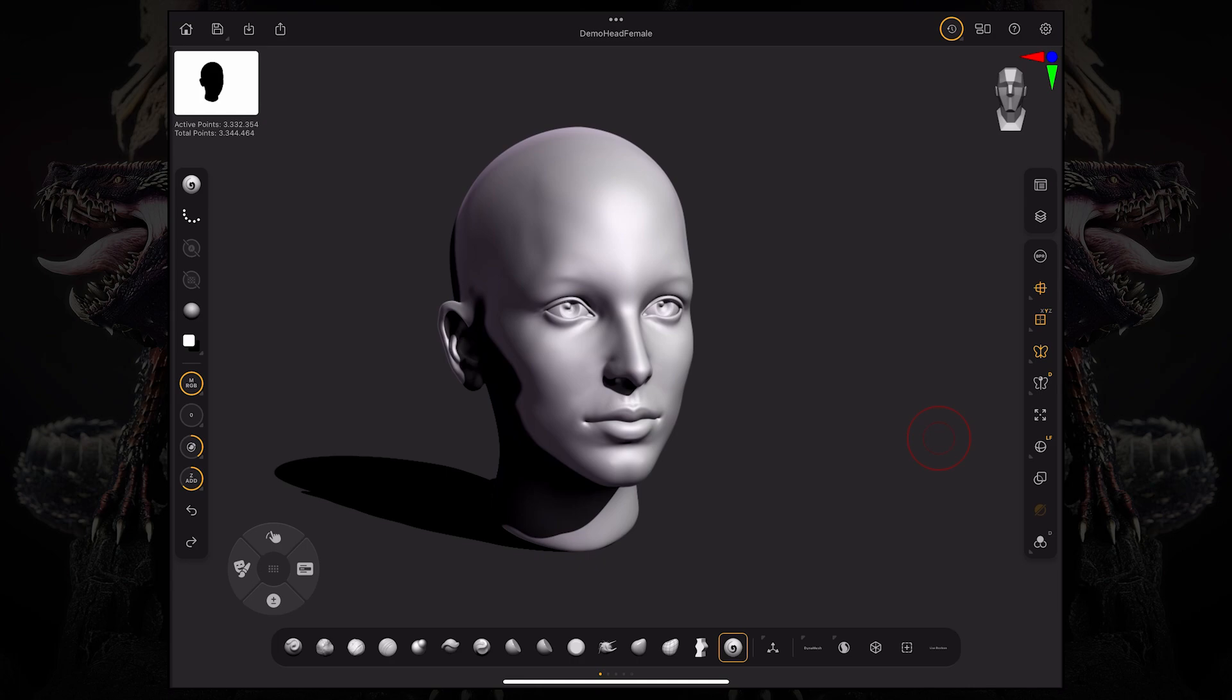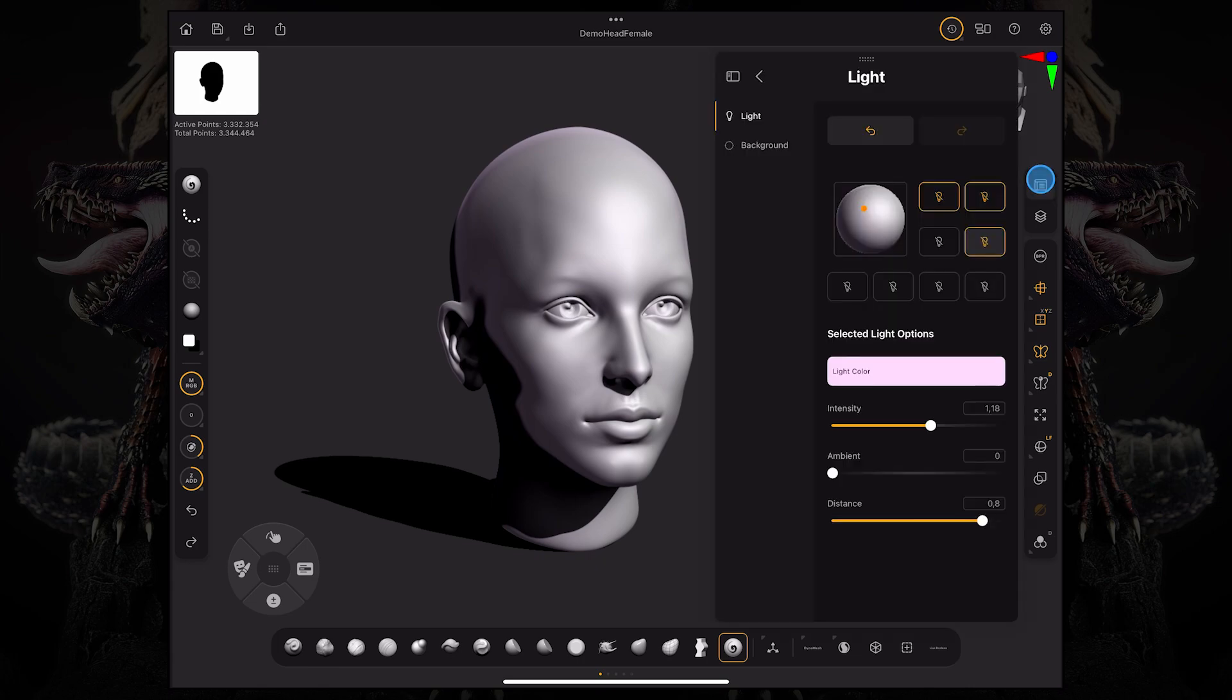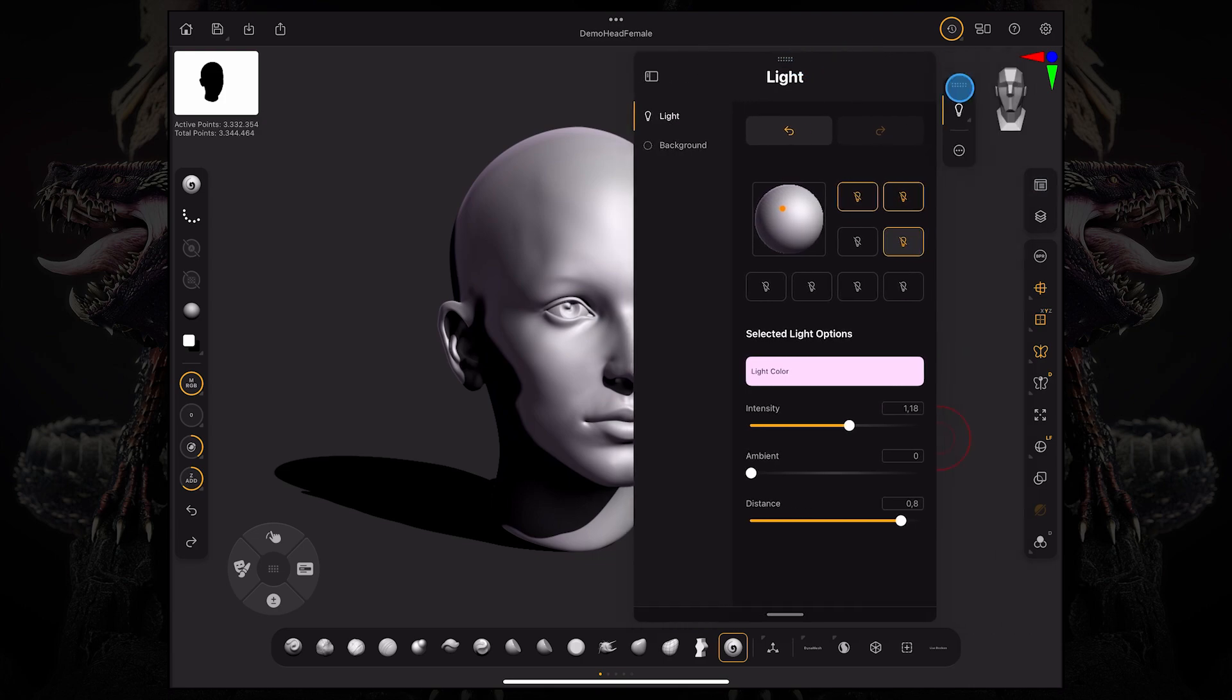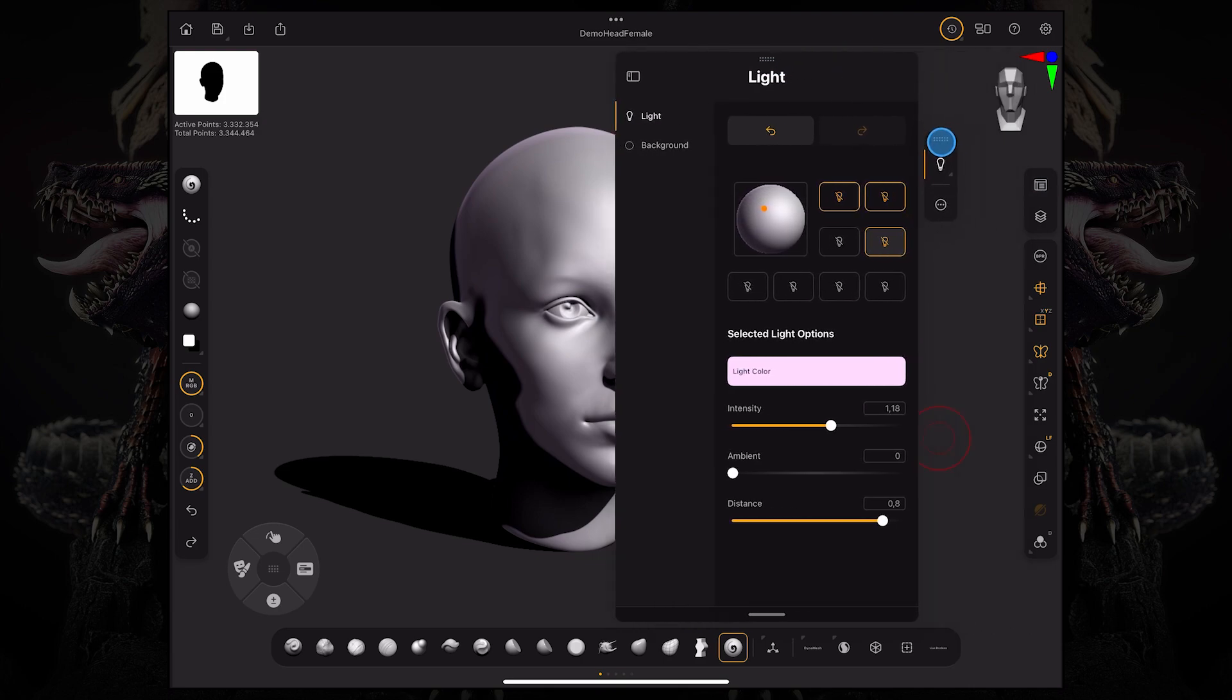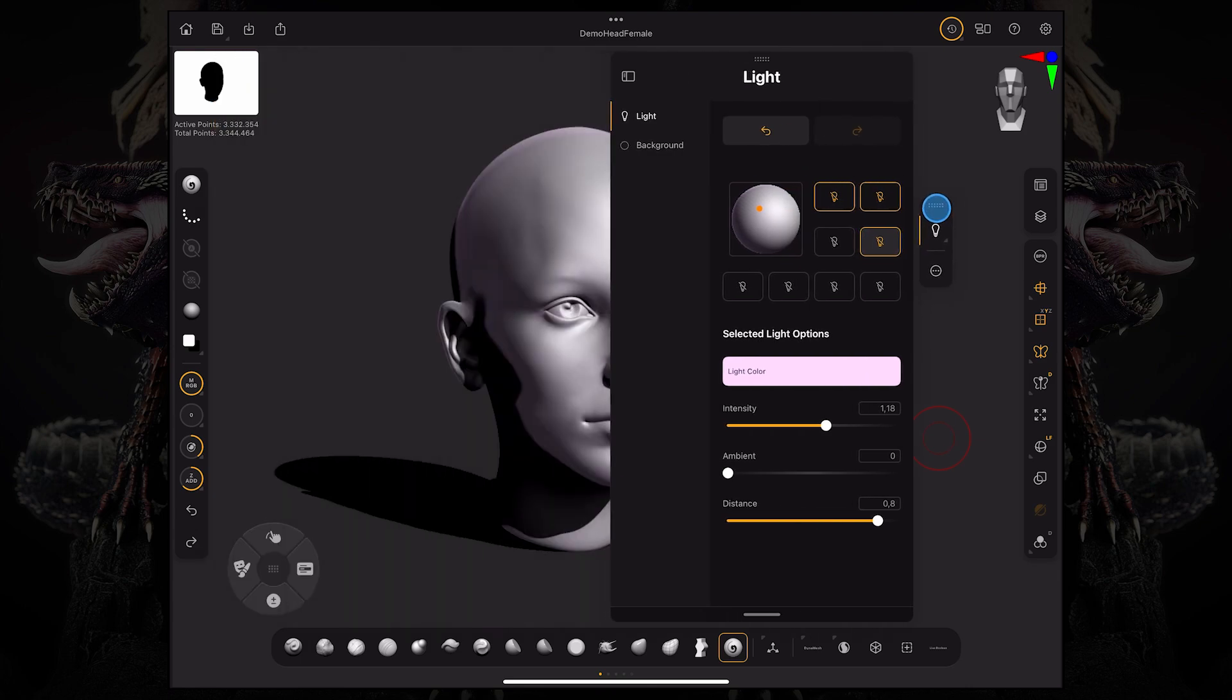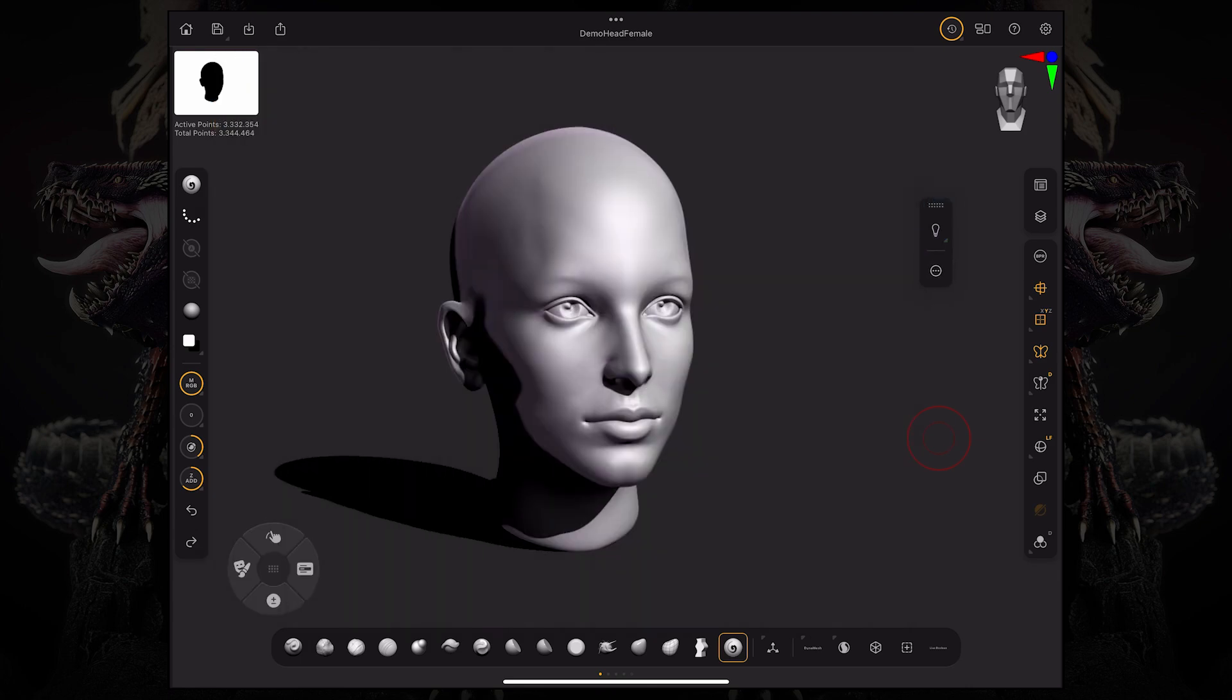First and foremost, I want to dock both the light palette and the render palette together since I'm going to access them all the time. As mentioned before, you can tap these little buttons on the top of any palette and drag it over. Now we have a secondary little bar that we can just move across our screen.